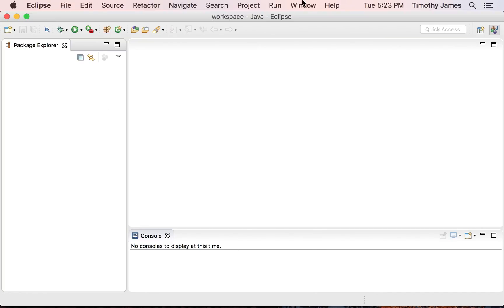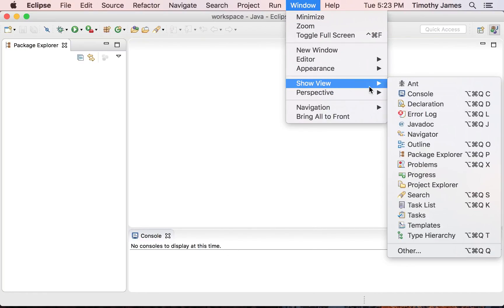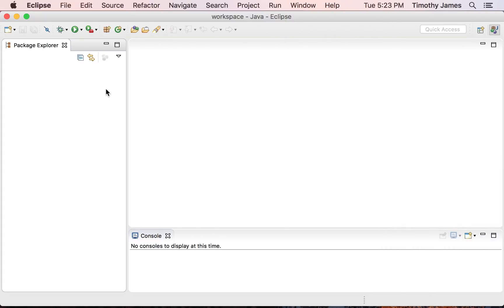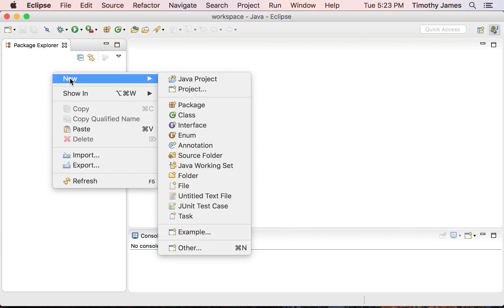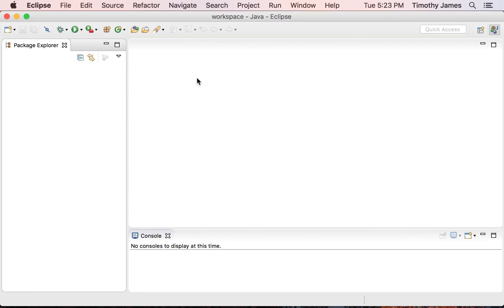You can close tabs, go into Window to show different views if you need to see different views. But I'm going to try to keep a nice, clean interface here. So I'm going to right-click in my Package Explorer and select New Java Project.